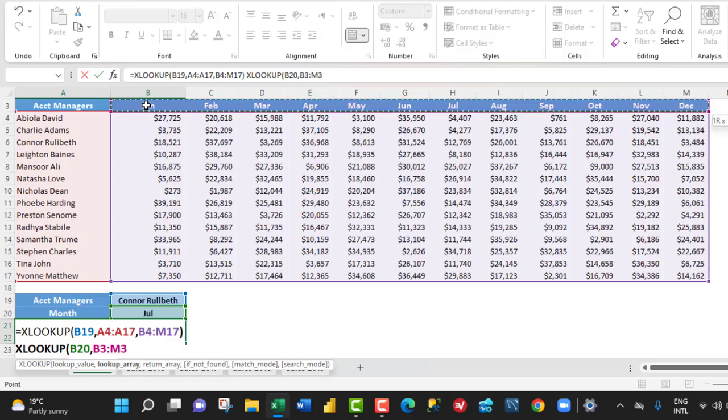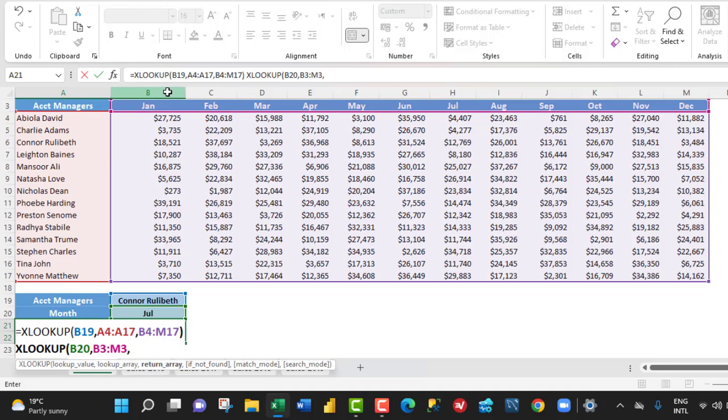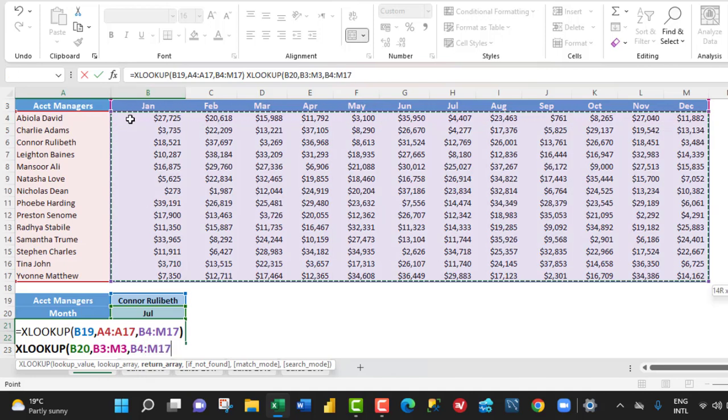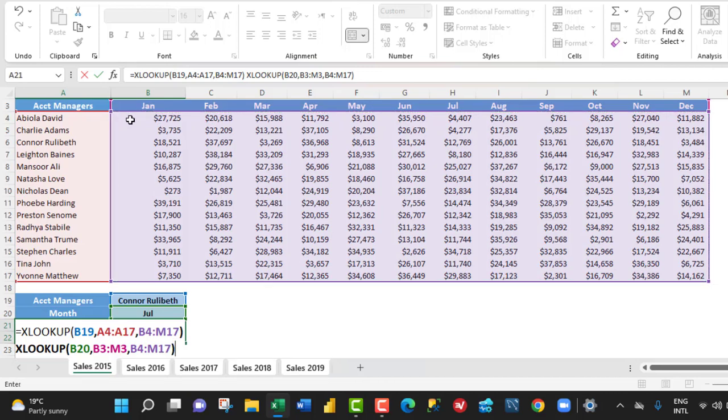Shift Right Arrow key, comma. And for the return array, I want to return the entire sales values, Ctrl Shift Right and Down Arrow key. Then I close the second XLOOKUP. And this is all we need to do. When I Ctrl Enter,